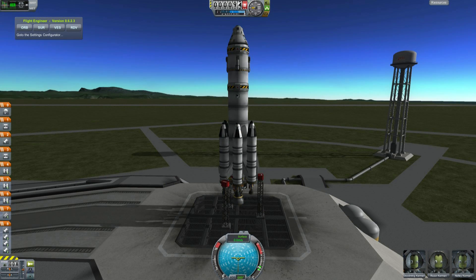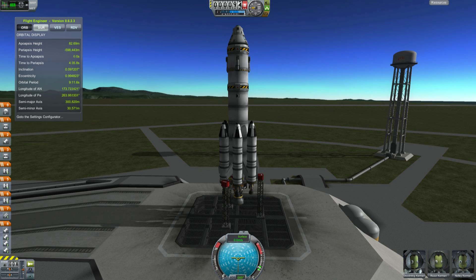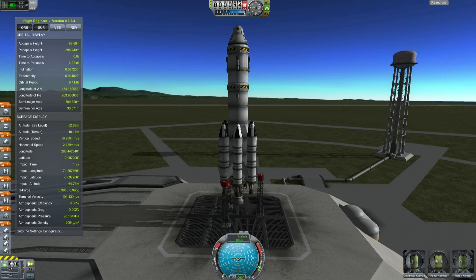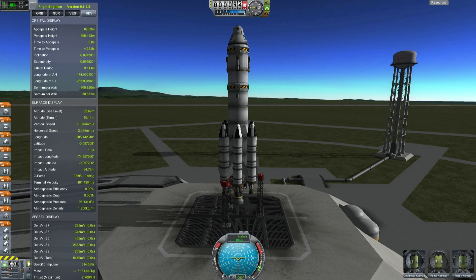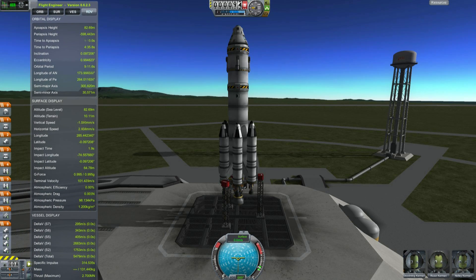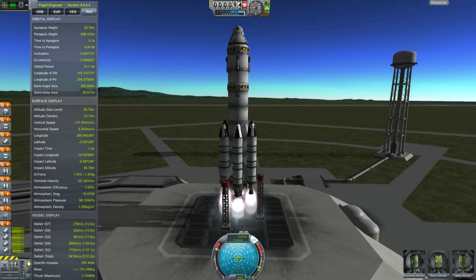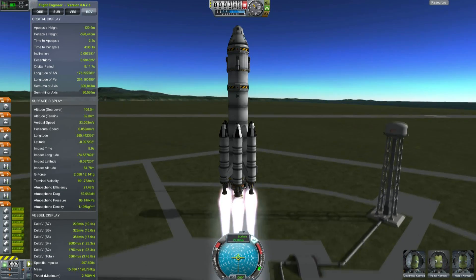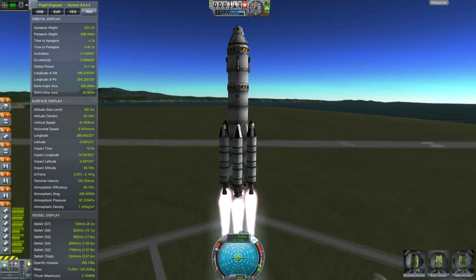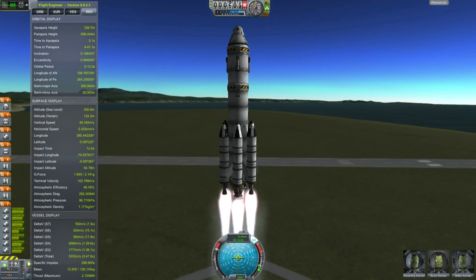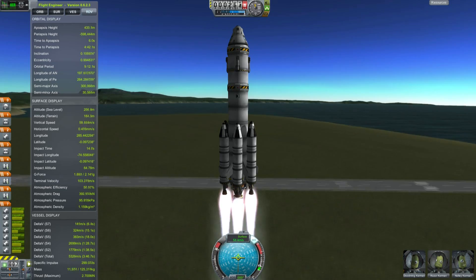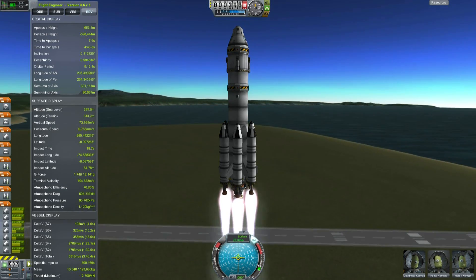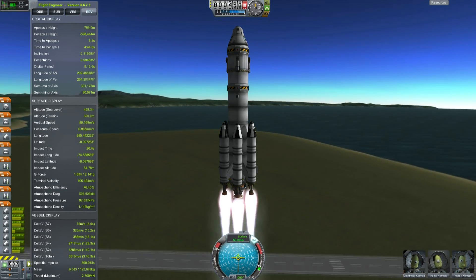On the launch pad we have in-flight data where you can select flight data, vessel data, or rendezvous data — giving you all the information you want. When you're flying, you know exactly how fast you're going; it gives you vertical speed, horizontal speed, and orbital information all in one place, making flying a whole lot easier.